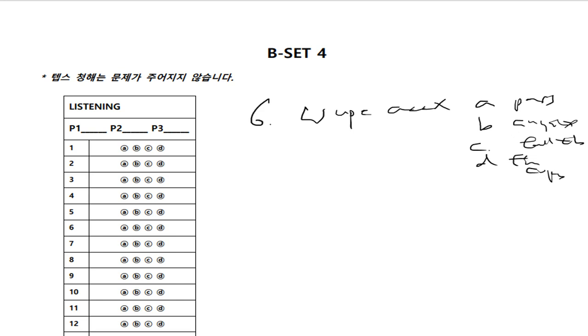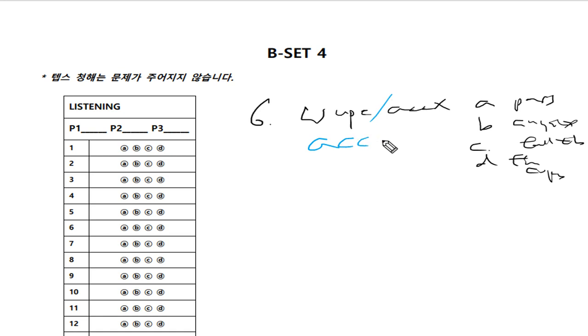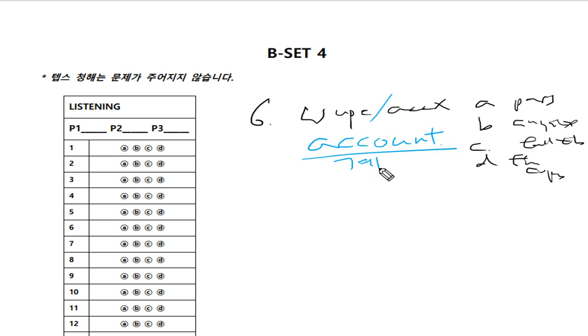Number six, you must be upset about not getting the account. Not getting the account - 못 받아서. You must be upset - 여기까지 다 챙겼죠. Not getting the account. Account은 뭐예요? 예, 계정이죠. 계정 받지 못해서 너 되게 속상하겠다, 딱 그런 말입니다. 어떤 계정일지는 잘 모르겠는데.